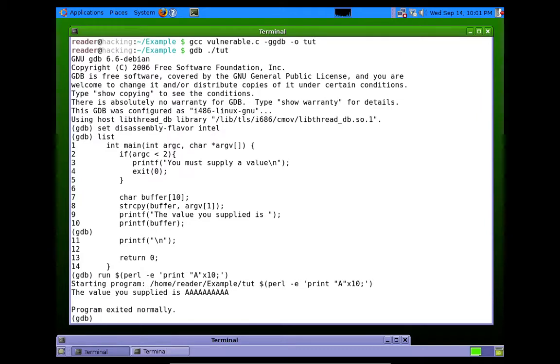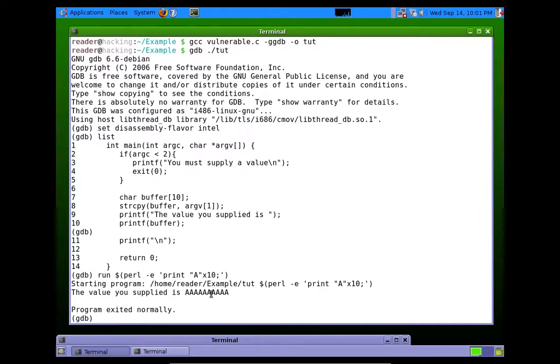So there we go. Program exited normally. We see the output right here. Okay?